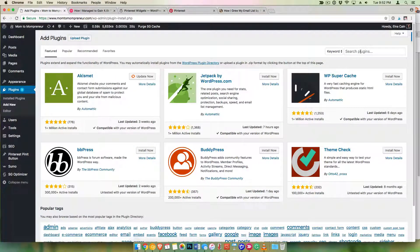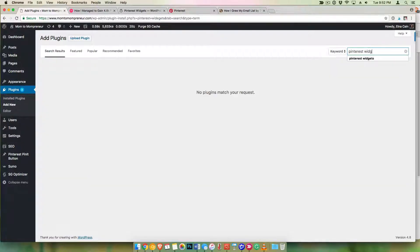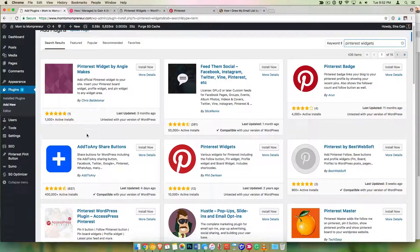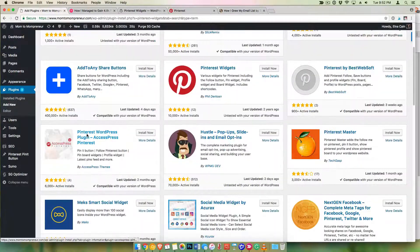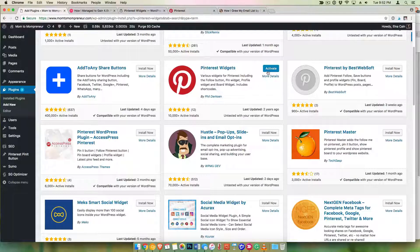We're going to find the WordPress plugin for the Pinterest widget. Go to Plugins and Add New, and type in "Pinterest Widgets." Find the one that is created by Phil — this one right here. This is the one that you want to play around with. Let's install it.